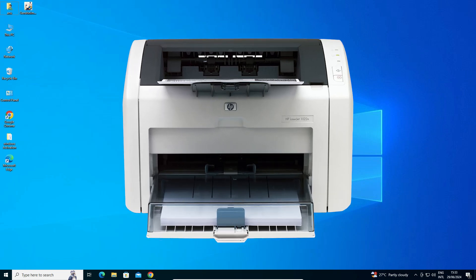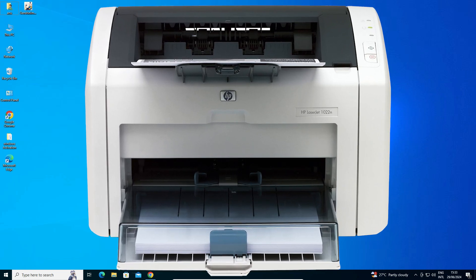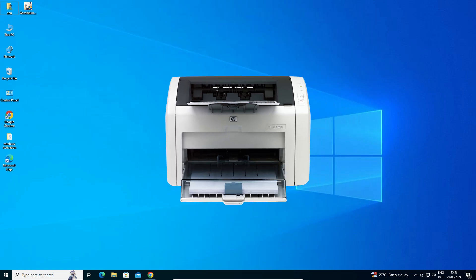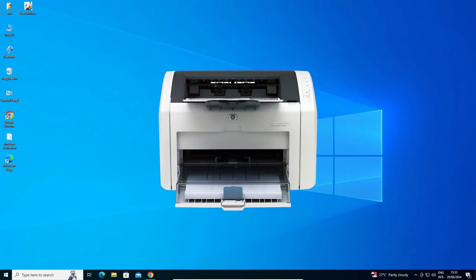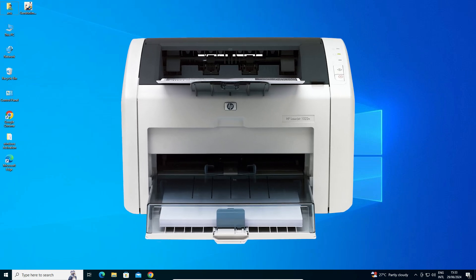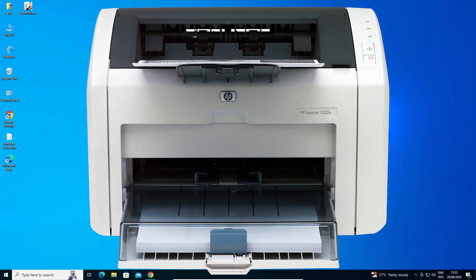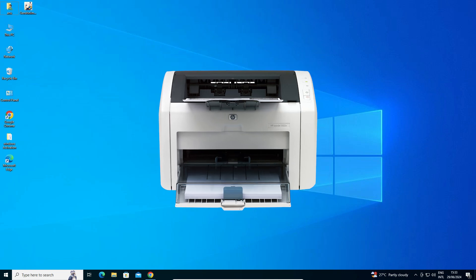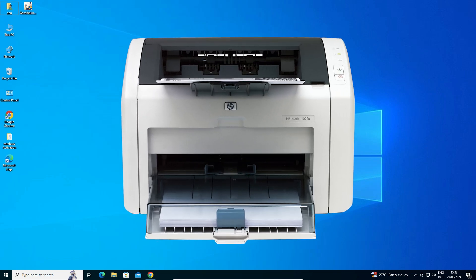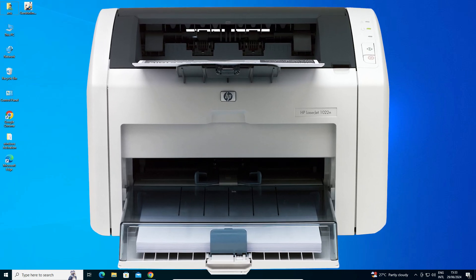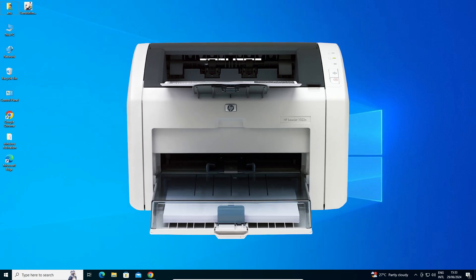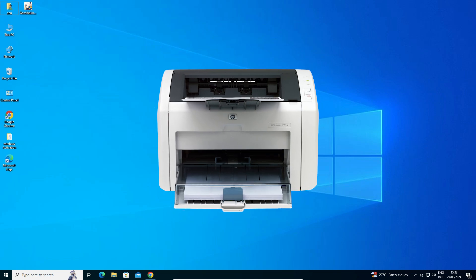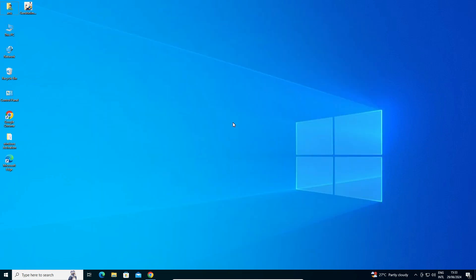Hello friends, welcome. In this video we are going to see how to download and install HP LaserJet 1022N printer driver in a Windows 10 PC or laptop. It is a very easy and simple process, so let's go to our video.